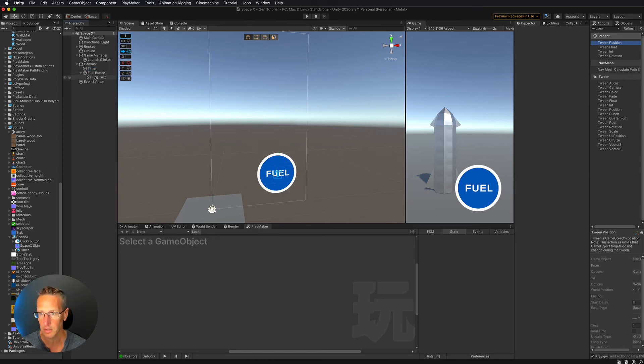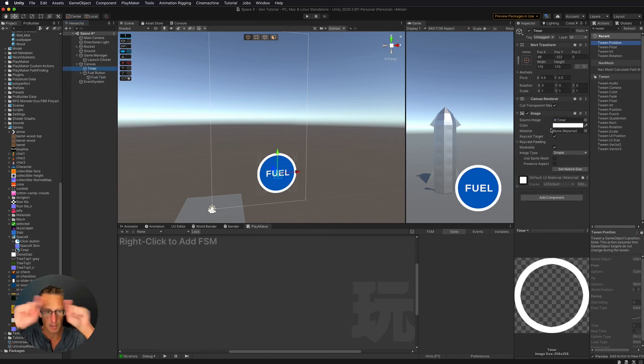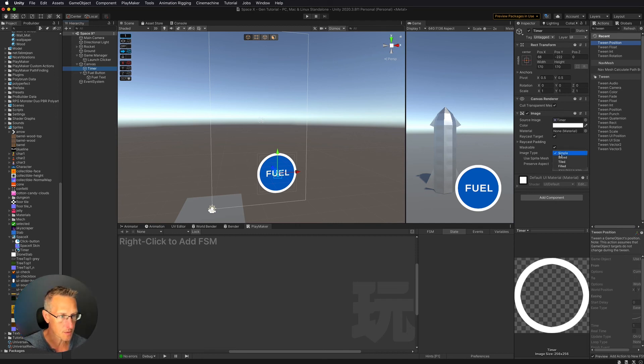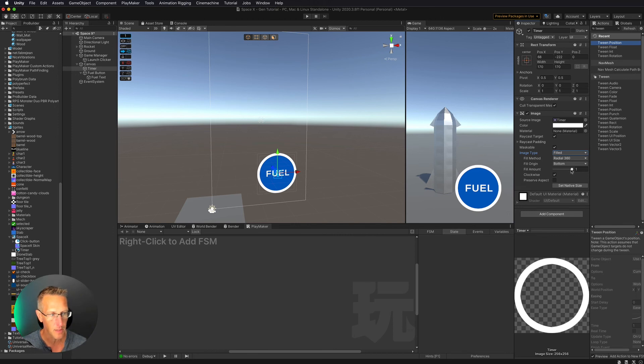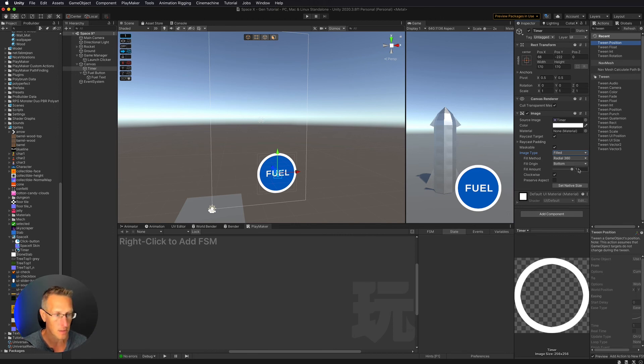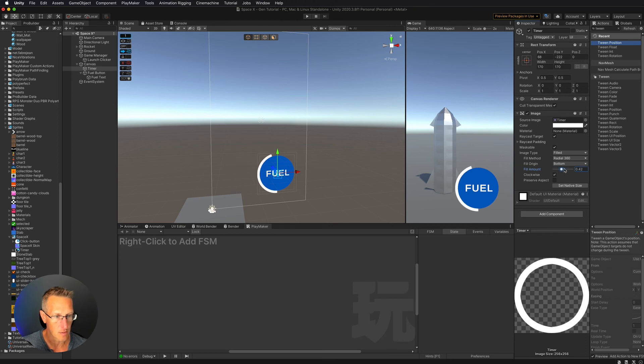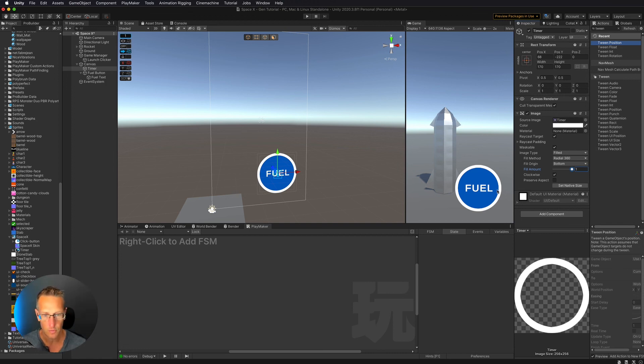And so what is it I want to do with this? Well, I want to have it rotate around. So I'm going to change the image type from simple to filled. And then the fill method is going to be radial 360. And so the fill amount right now is 1, which equals its normalized value, which equals 100%. And then as I go down, you can see that goes to 0. So that is a cool little effect that I can do there. We'll just leave it as white for right now.